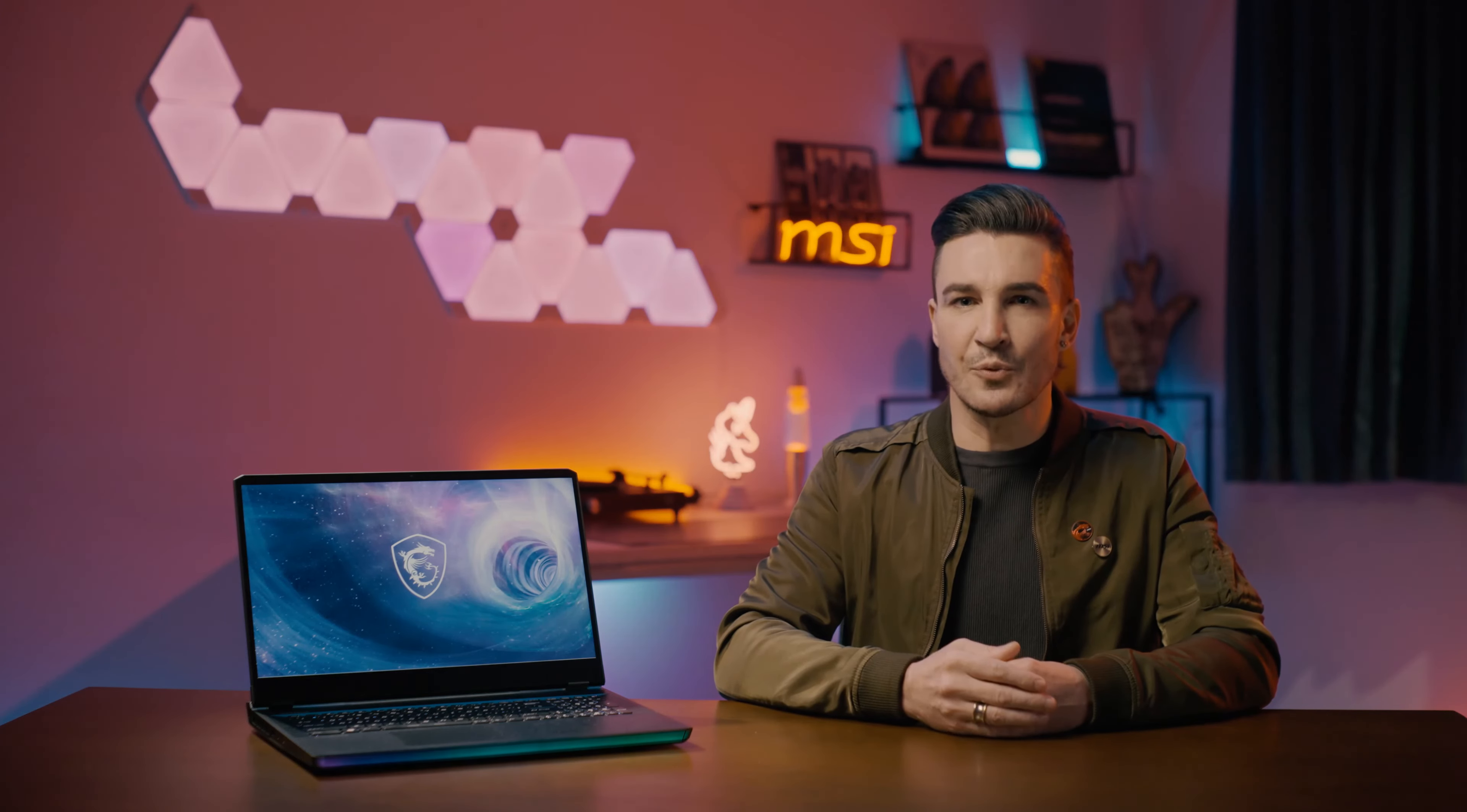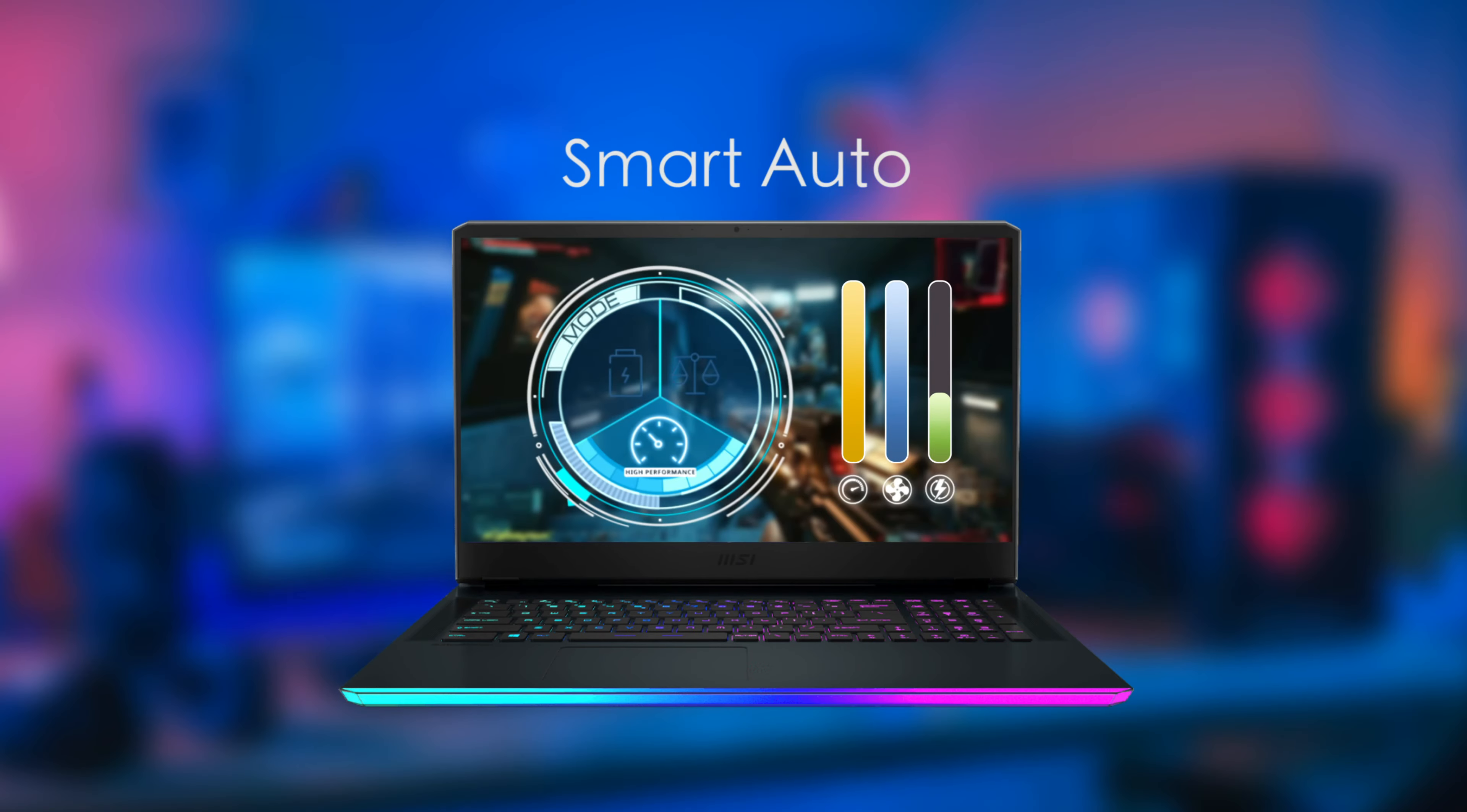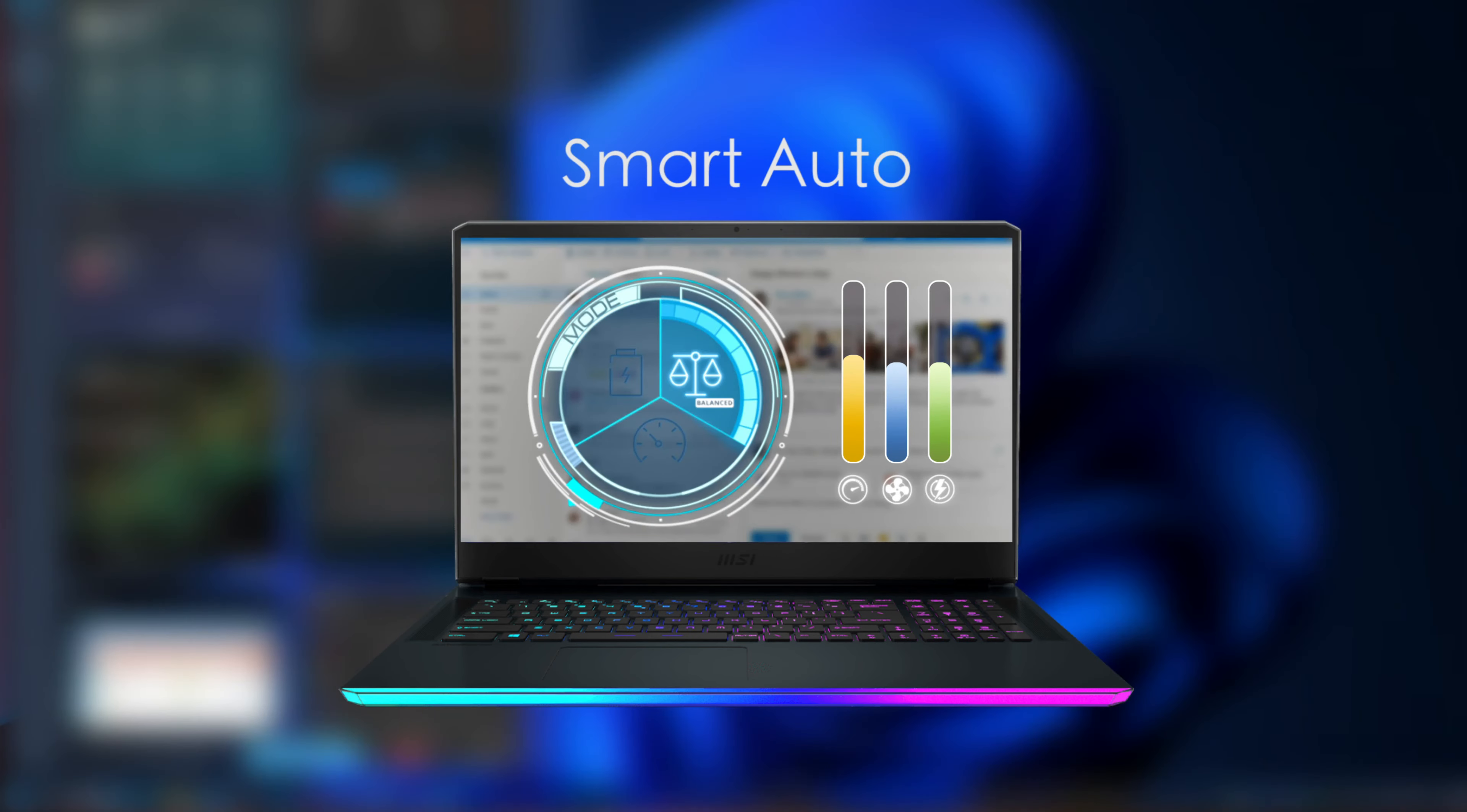MSI laptops come standard with the exclusive MSI AI engine that is capable of providing whole new intelligent features. MSI Smart Auto helps the laptop actively feel the scenarios instead of asking users to manually choose the usage modes. The intelligent system will automatically adjust the best settings in order to create a deeper connection with the scenarios. Sometimes you won't know what you really need, but our intelligent technology will always have your back and lead you on the right path.